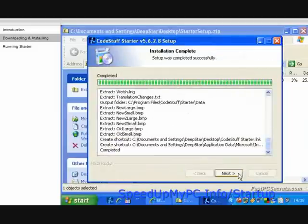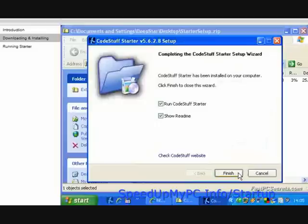Click Next. Uncheck the box in front of Show Readme and click Finish.